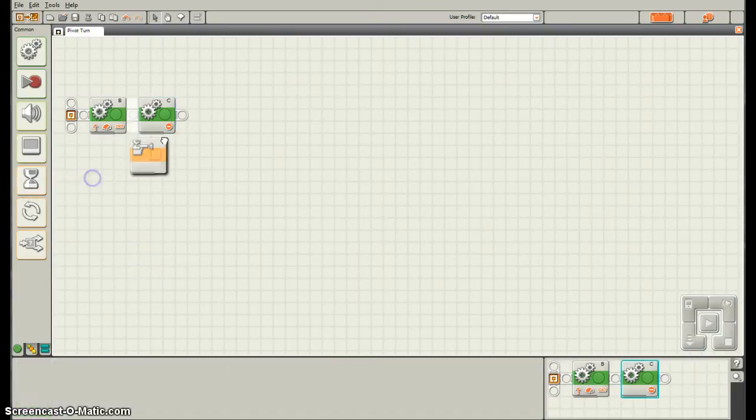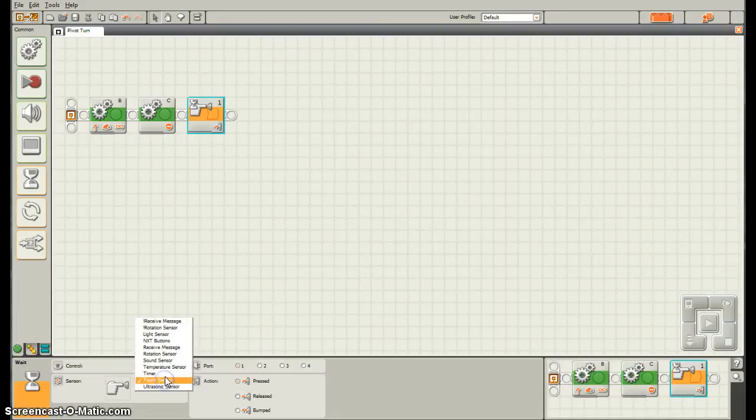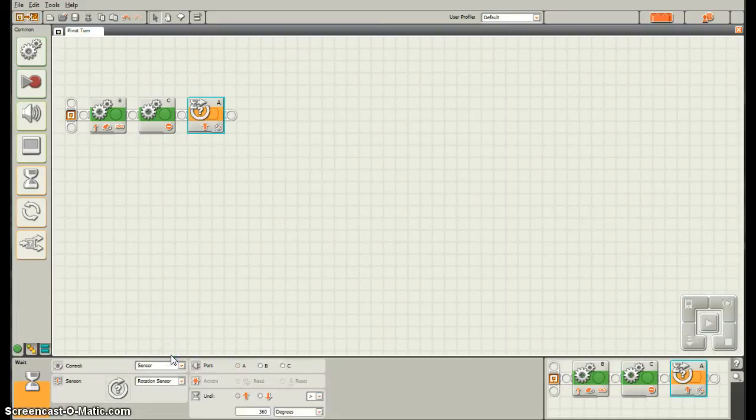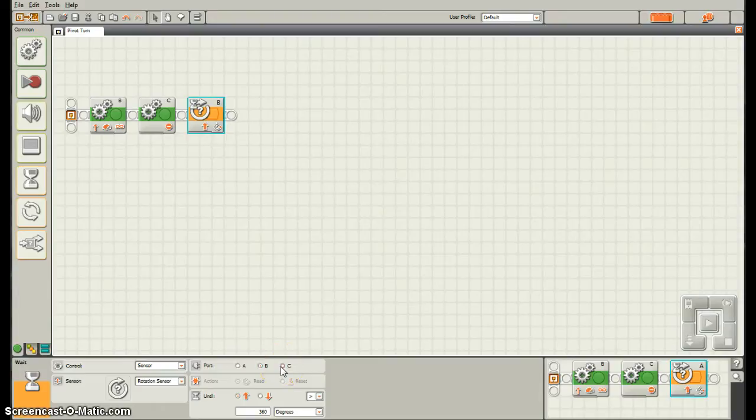The touch sensor, change the touch sensor to rotation sensor. I want to make sure I'm testing the wheel that is moving, the motor that is moving. So that's going to be the B motor. If I was testing C, C is not moving so it will never reach that point.